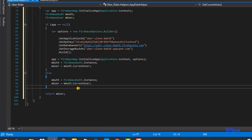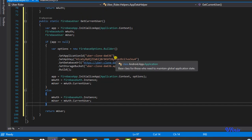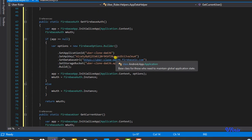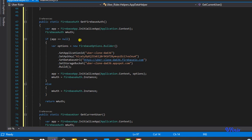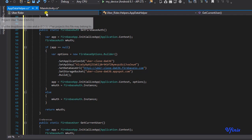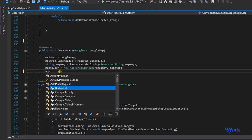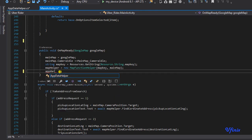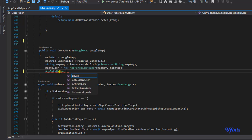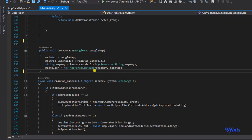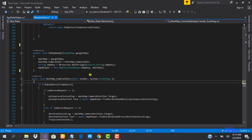That's just how straightforward it is to set up these things. If you're wondering how to make use of this — for instance, if you head back into your MainActivity — you can just say AppDataHelper.getCurrentUser, and this will give you an instance of the current user. It really comes in handy and makes a lot of sense. That will be all for now — see you in the next class.